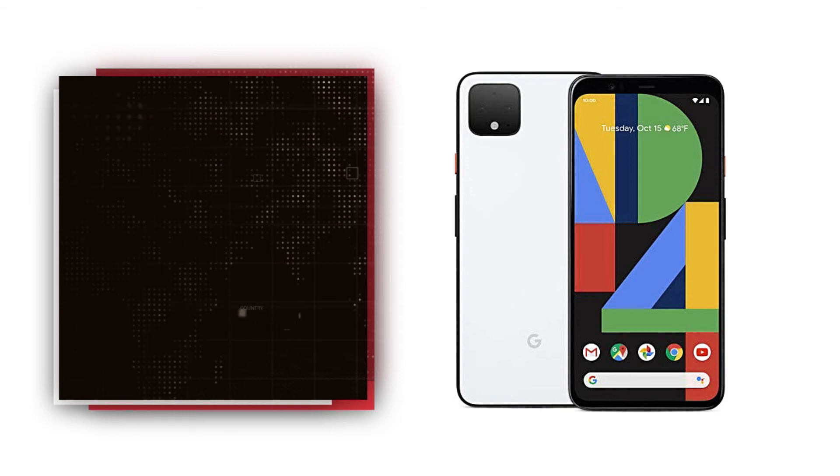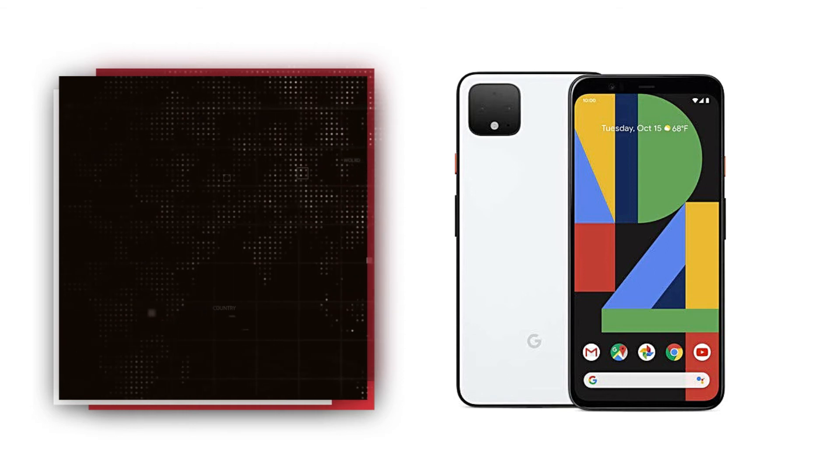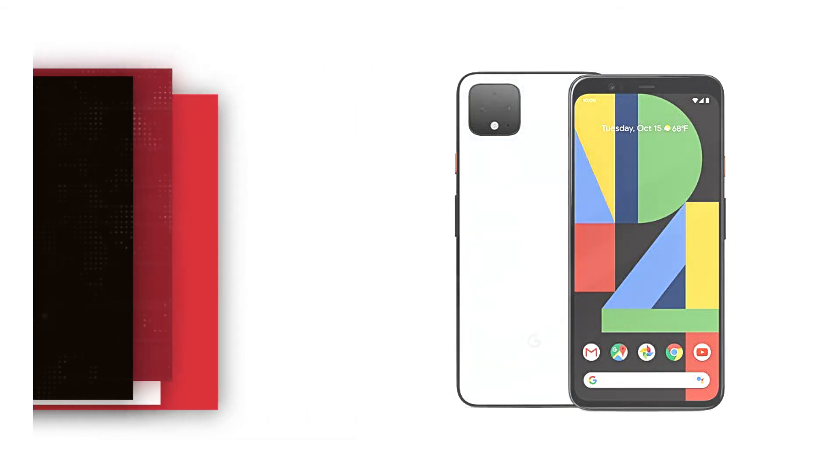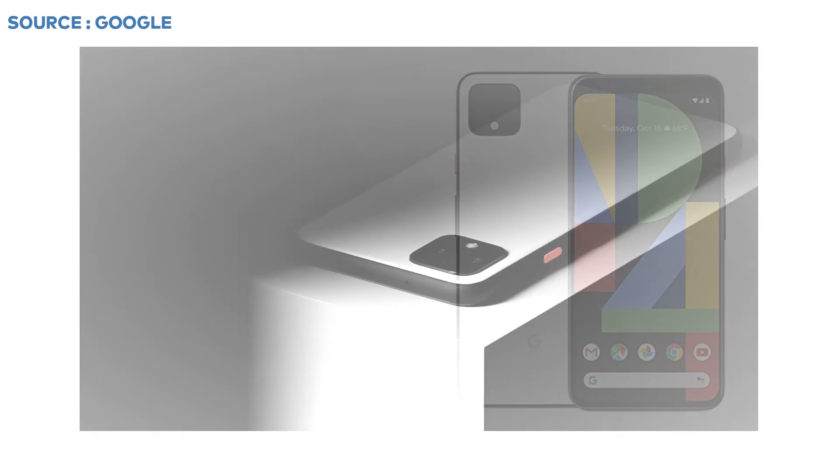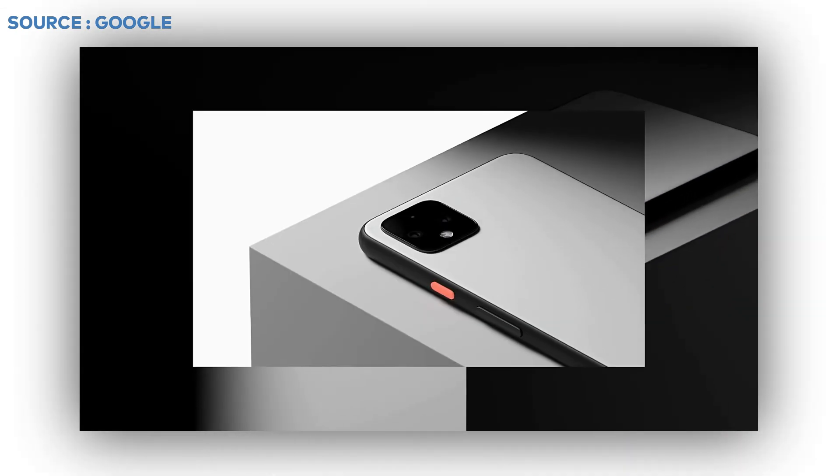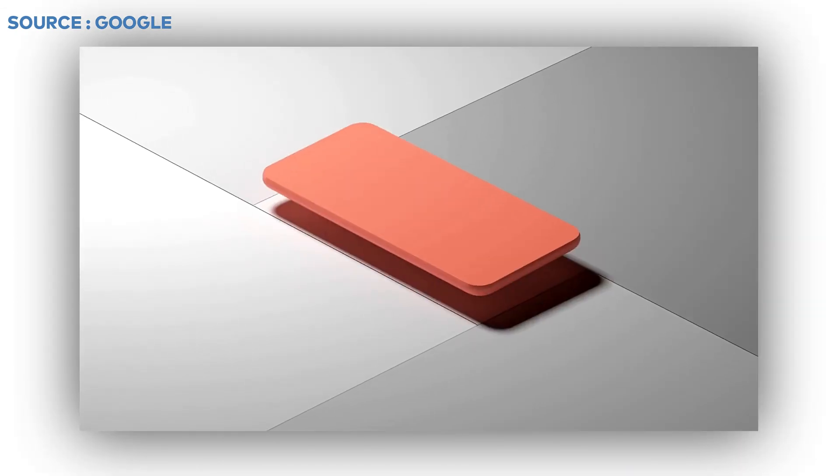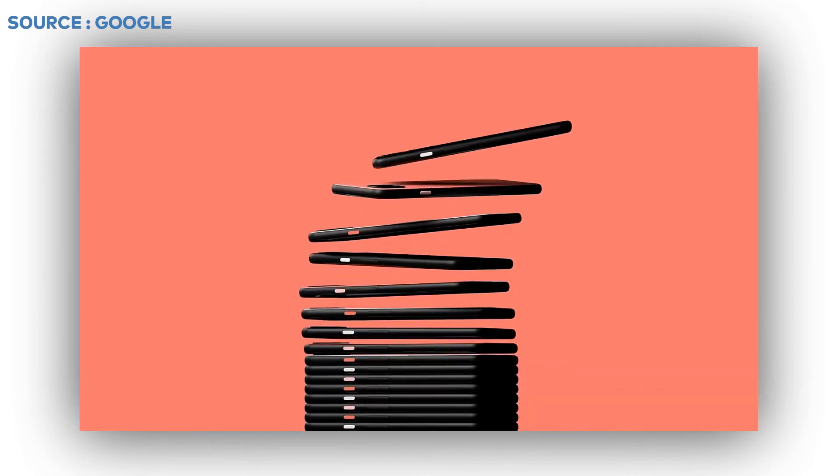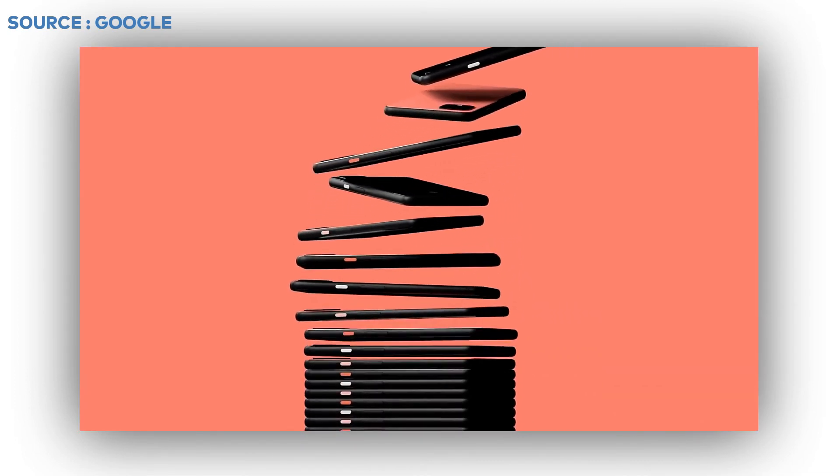Google Pixel 4 XL comes with Snapdragon 855 Plus processor. It is available in 6GB RAM and comes in 2 storage variants: 64GB and 128GB with non-removable 3700mAh battery.